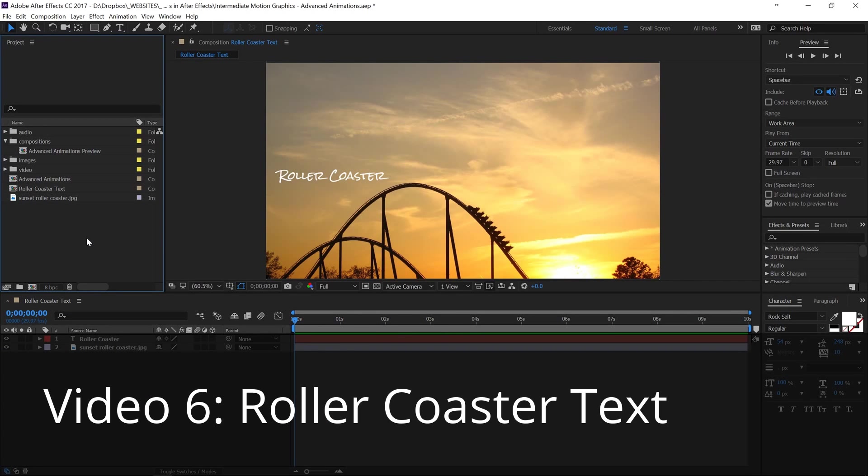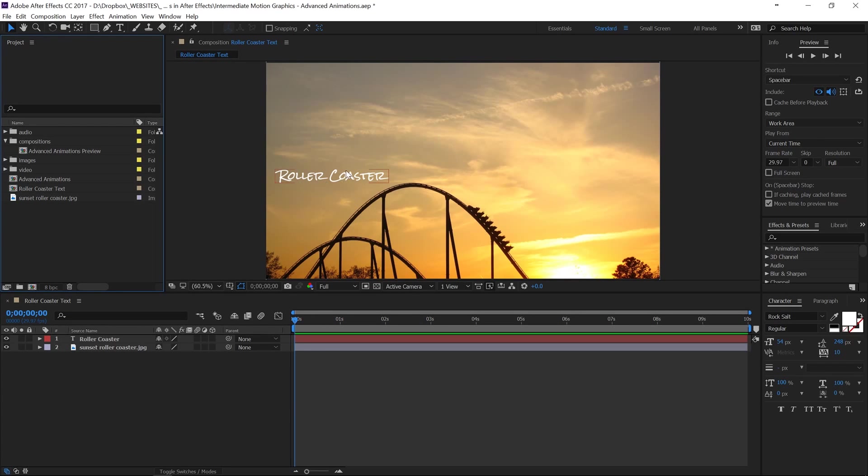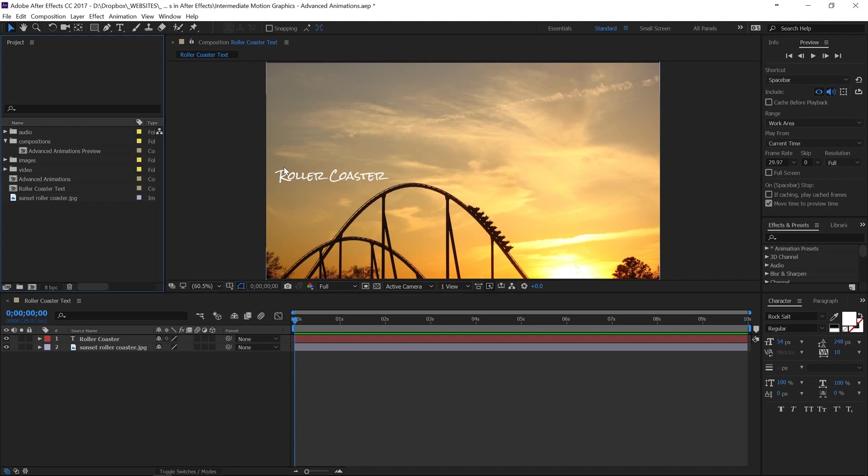Alright guys, so welcome back. Here in this video we've got our roller coaster text and the background image and now what we're going to do is add an effect on this roller coaster text just to make it stand out a bit.